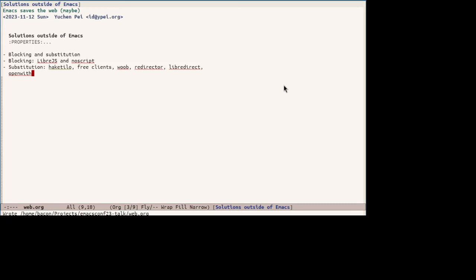Then there are also free clients which replace the whole front end instead of scripts requested by web pages from the official web clients. People often refer to them as alternative front end. YouTube is perhaps the best example as there are so many free clients including invidious for the web, YouTube DL and YTDOP on the command line, MPV and VOC as GUI desktop, Libretube and NewPy for Android and so on. YouTube DL and YTDOP are especially versatile as they work with many video and audio sites with extractors written in Python so people can add extractors like extensions.